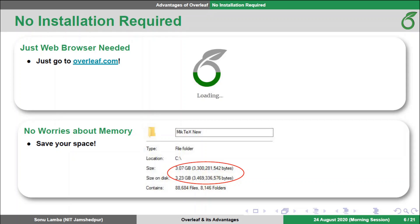The first advantage is that you don't require the installation of any software because Overleaf is an online editor. All you need is a web browser, and therefore you don't need to worry about the available space in your device. For example, here you can see that the offline software MiKTeX is acquiring almost about 3 GB of space. As it is a web-based editor, you can use it on your tablet or even on your mobile by visiting Overleaf.com in desktop mode.